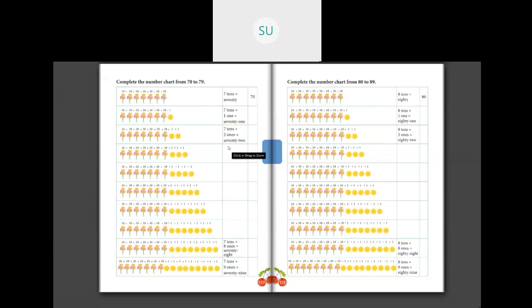So in today's class we will learn numbers from 70 to 79, 80 to 89, and 90 to 99. First let's start with numbers from 70 to 79. How many tens make 70? 7 tens make 70.